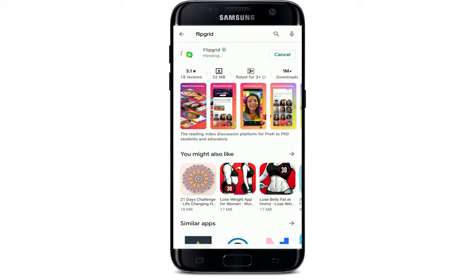Flipgrid is a website that allows teachers to create grids to facilitate video discussions with their students. It amplifies student voice and empowers learners of all ages to engage and share using the power of video. You can get the Flipgrid application for Android or iOS, and you can also access it on your web browser.